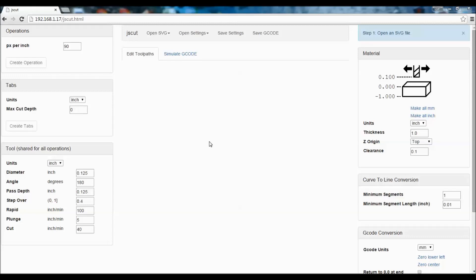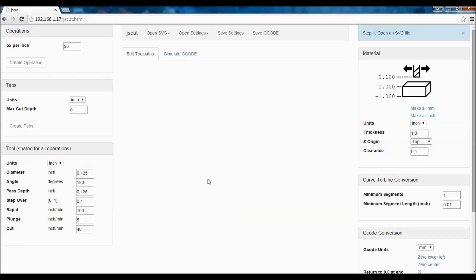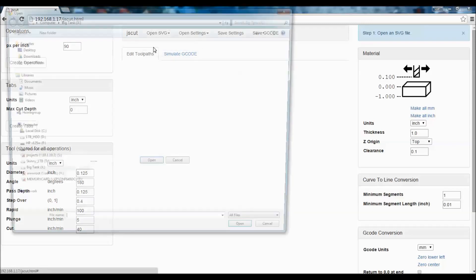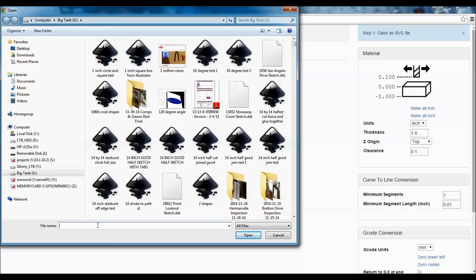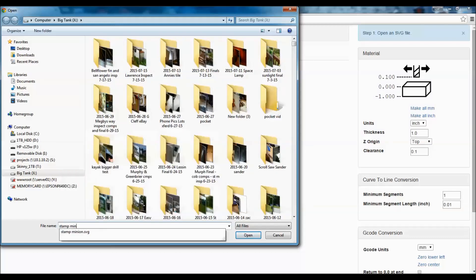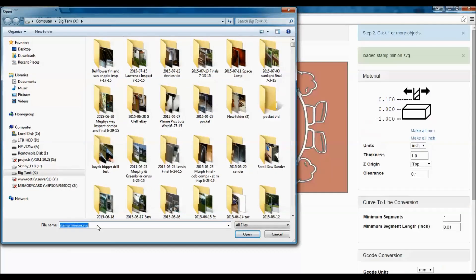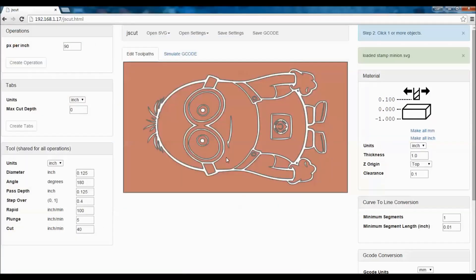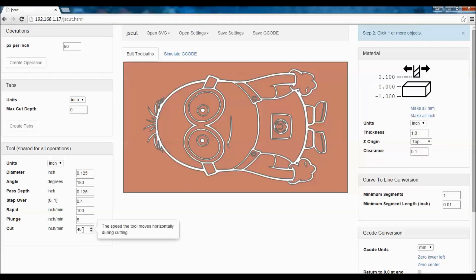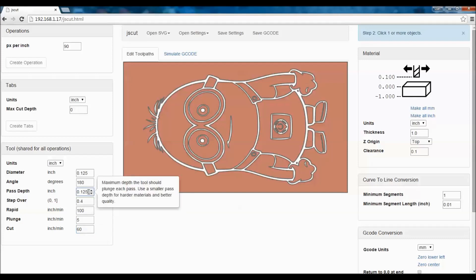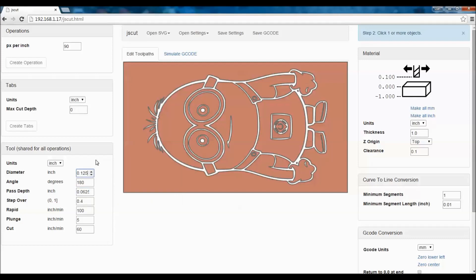I've opened up JSCut. This is jscut.org. It's a fantastic program. I'm running this locally on a standalone machine, but it works great online and there's nothing to download or set up. So let's open up our image that we created in Inkscape. So here's what we just created. I'm going to change the cut speed to about 60. That works pretty well with the PVC. Our pass depth, we're going to go 0.0625. And for the diameter, I'm using a sixteenth inch cutter also.